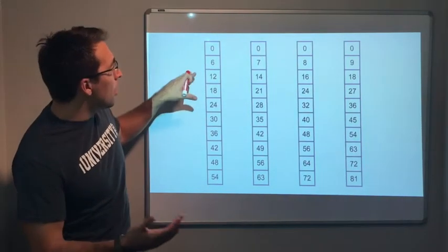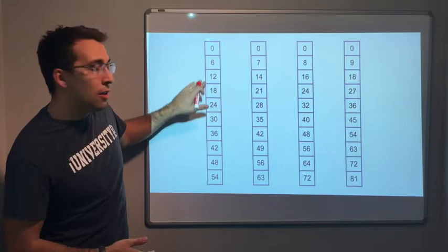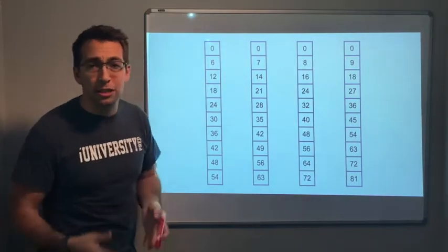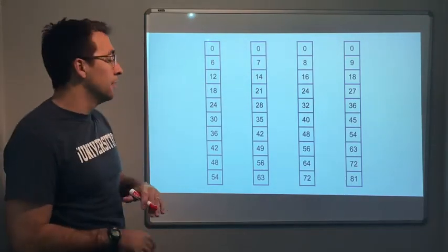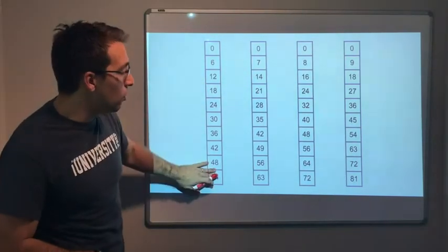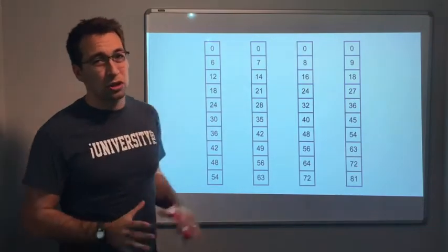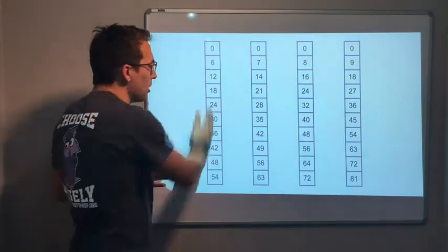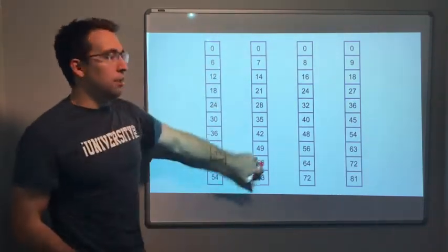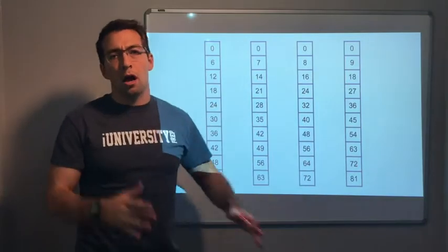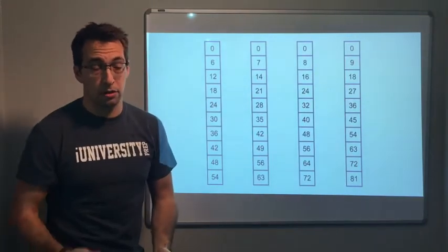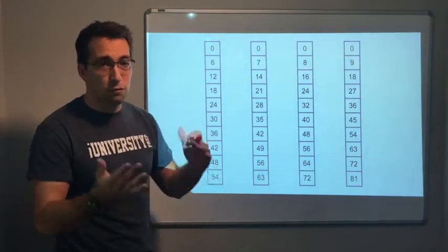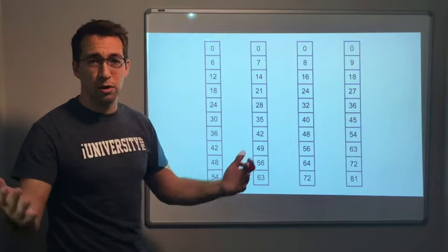We can still go up. Multiples of 6: 6, 12, 18, 24, 30, 36, 42, 48, 54, and so on and so forth. These are all just columns of multiples. You're just counting. Multiples of 7: 7, 14, 21, 28.